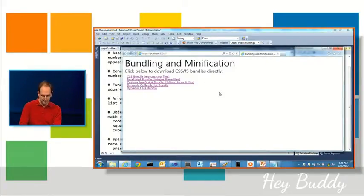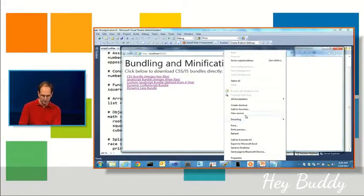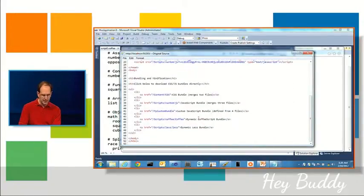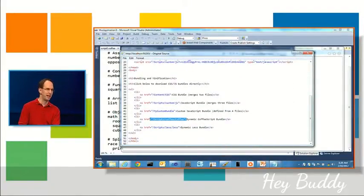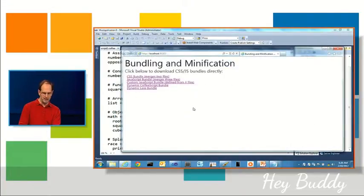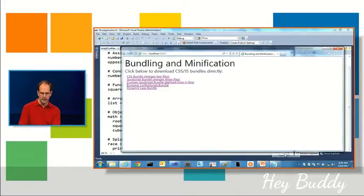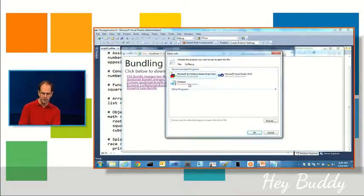And when I do that and click it, ASP.NET will automatically take those multiple files, merge them, minify.